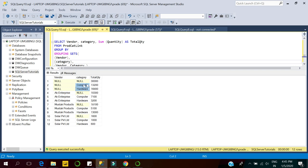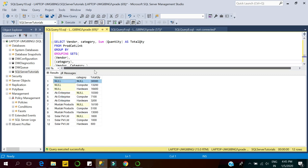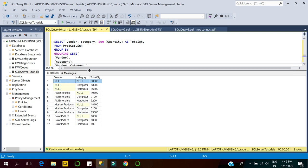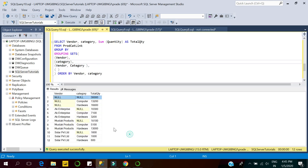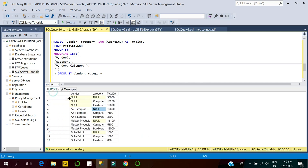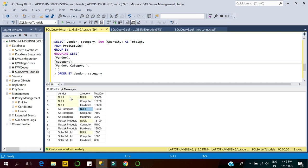These are the category-wise grouping rows and the overall sum. Here you can see the entire result set. This result consists of groupings based on multiple grouping clauses: vendor-wise grouping, category-wise grouping, vendor and category-wise grouping, and the overall result set.